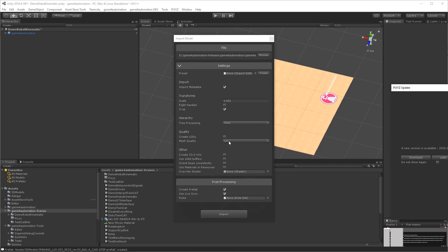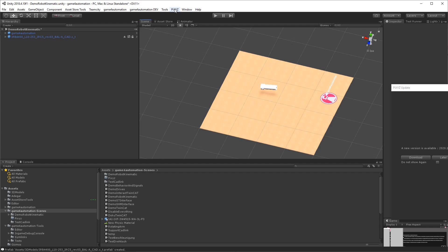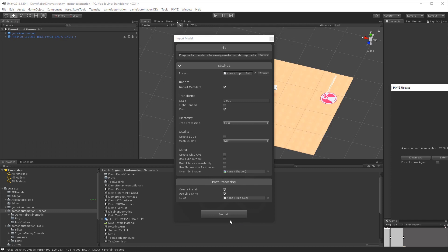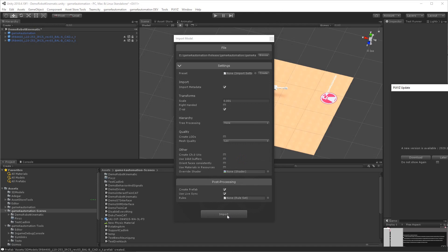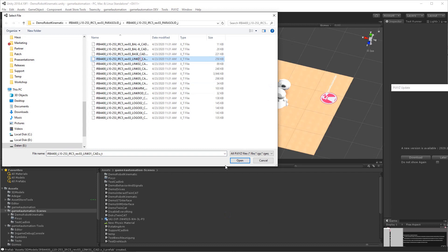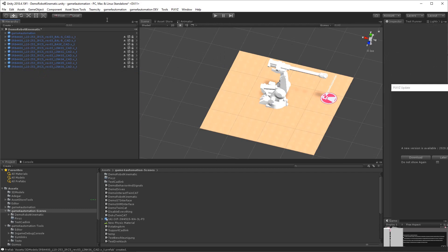We are now going to import the first 3D data with Pixies, the low quality, and we are going to create a prefab. Here we have our first 3D component. We will now need to do that with all of the components, because in this case of ABB we have one 3D file per component. It is different for each robot vendor depending on where you get the data from. This takes some time, so I am doing it in fast forward mode.